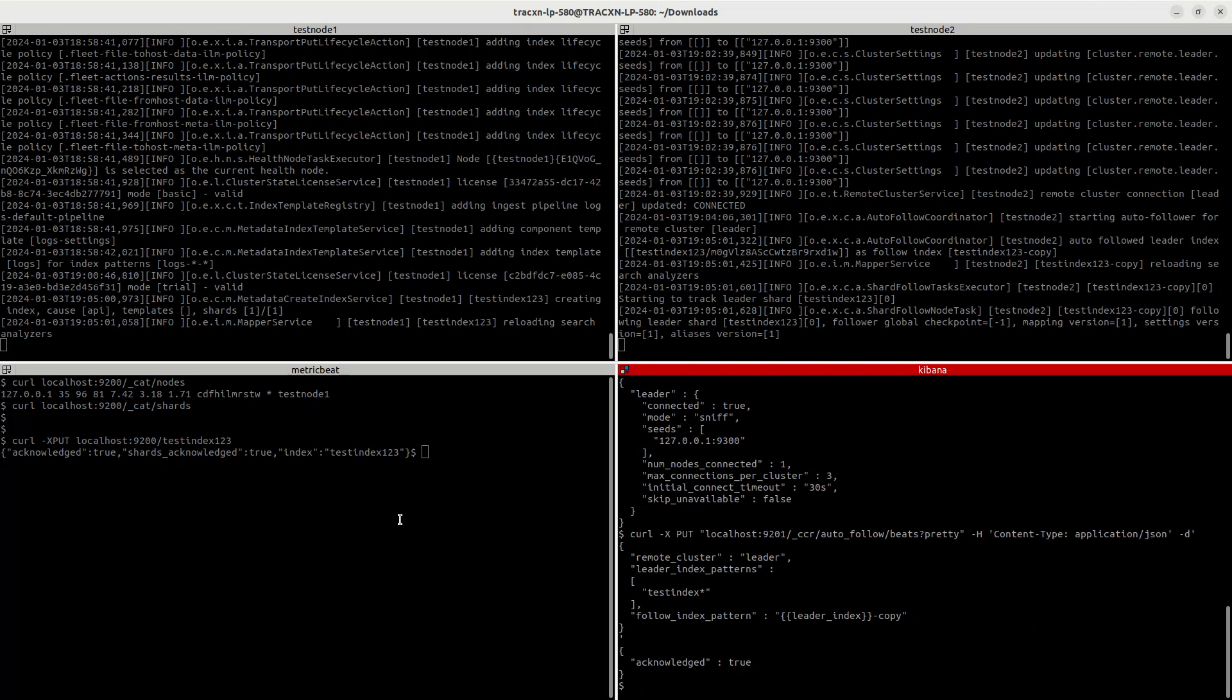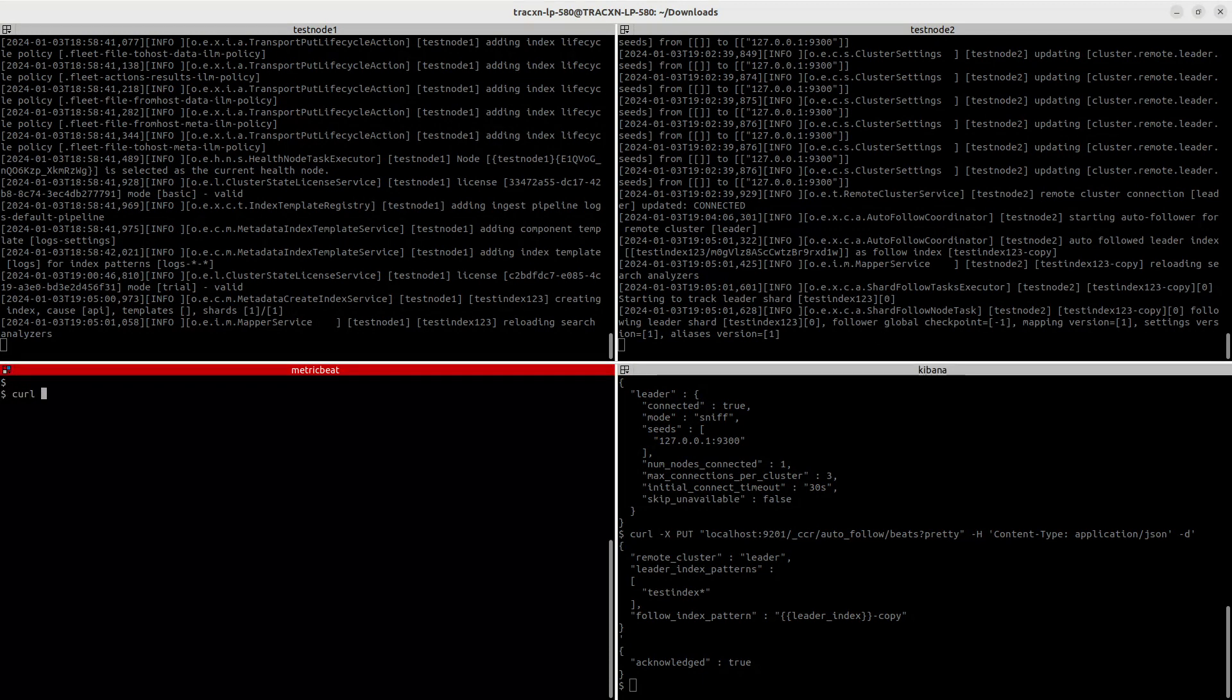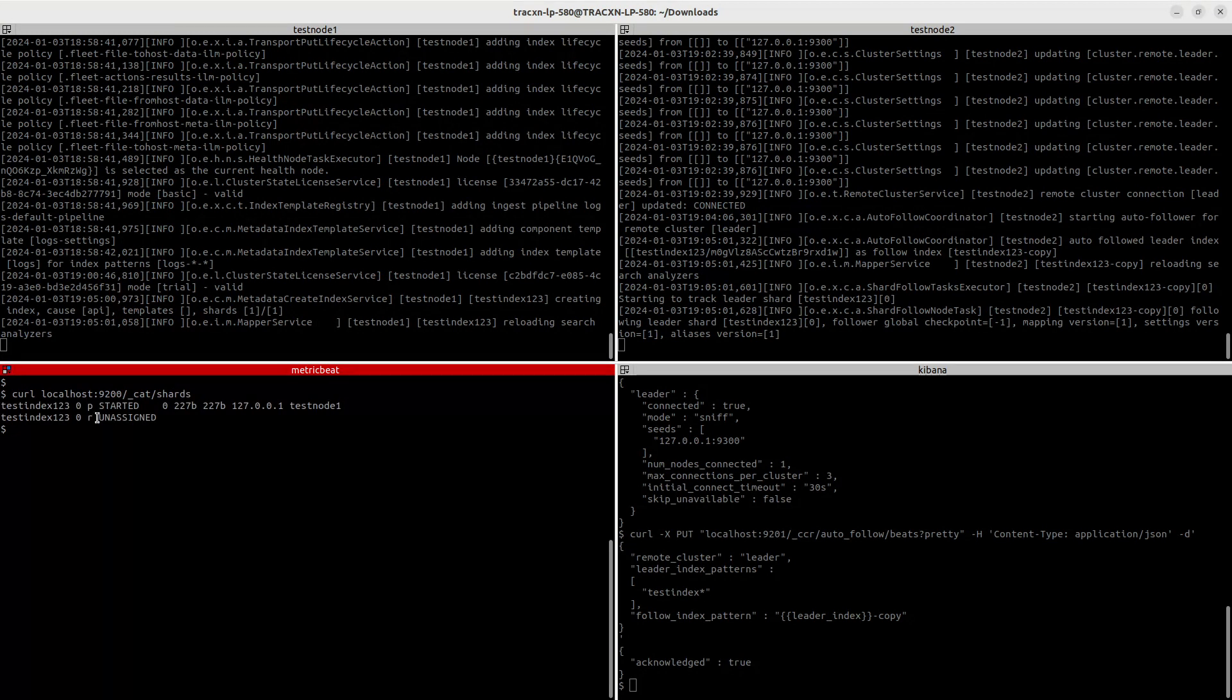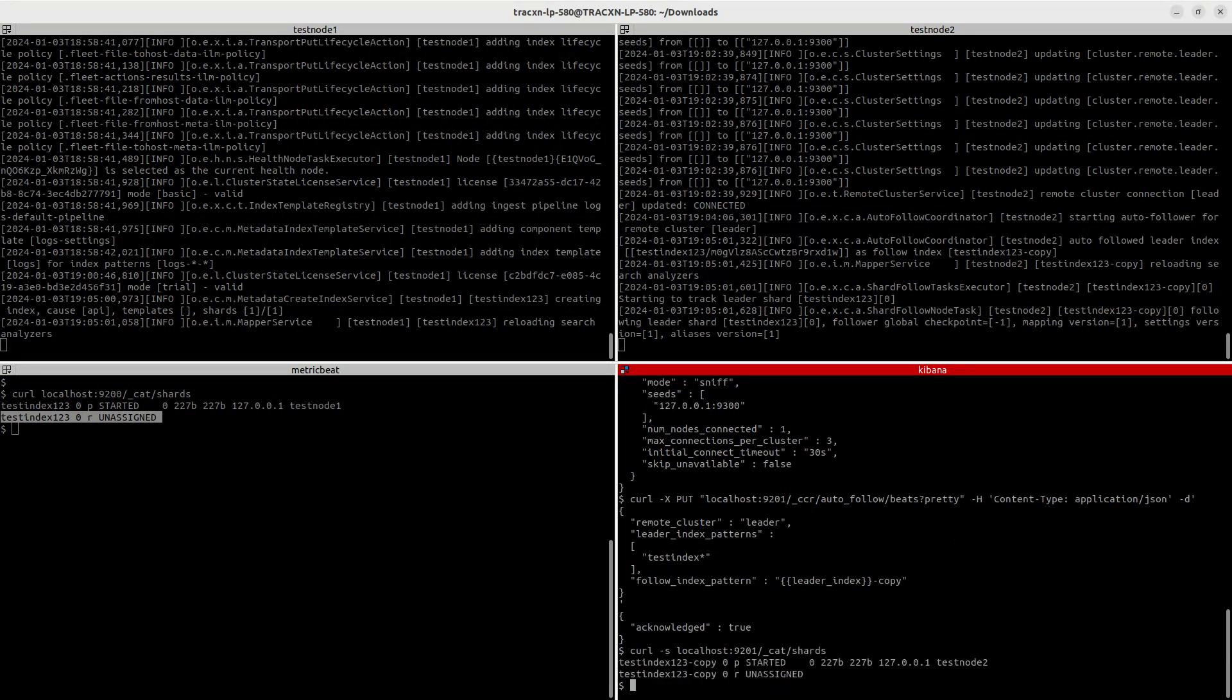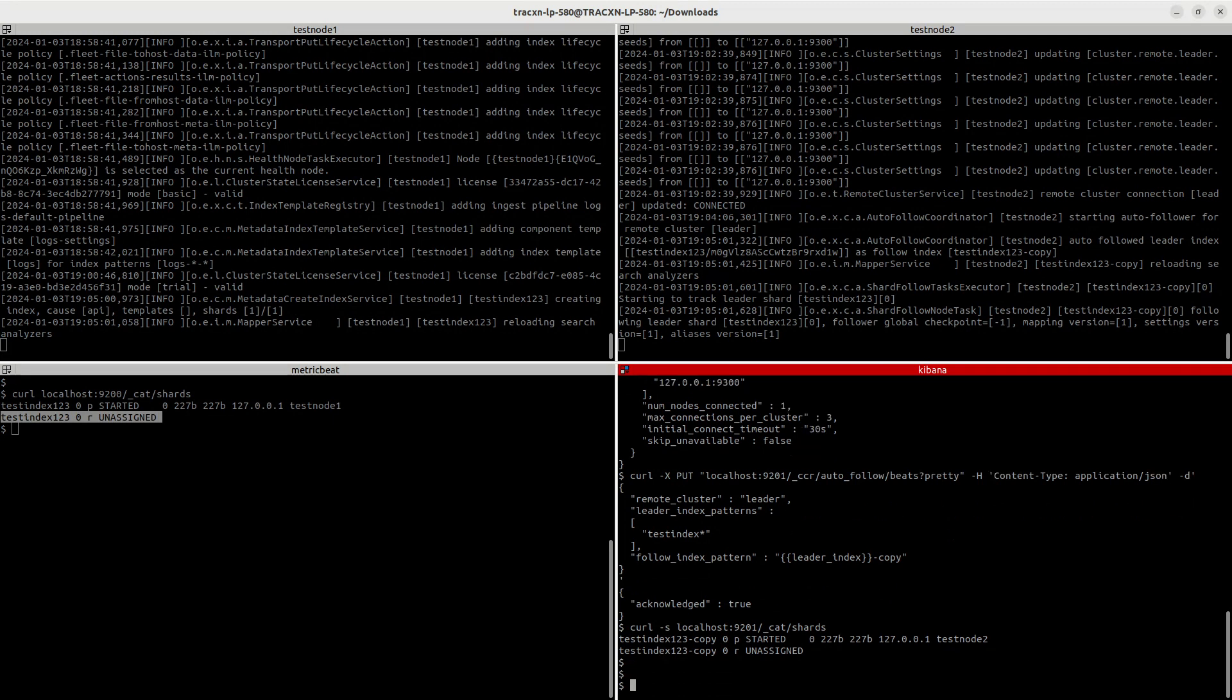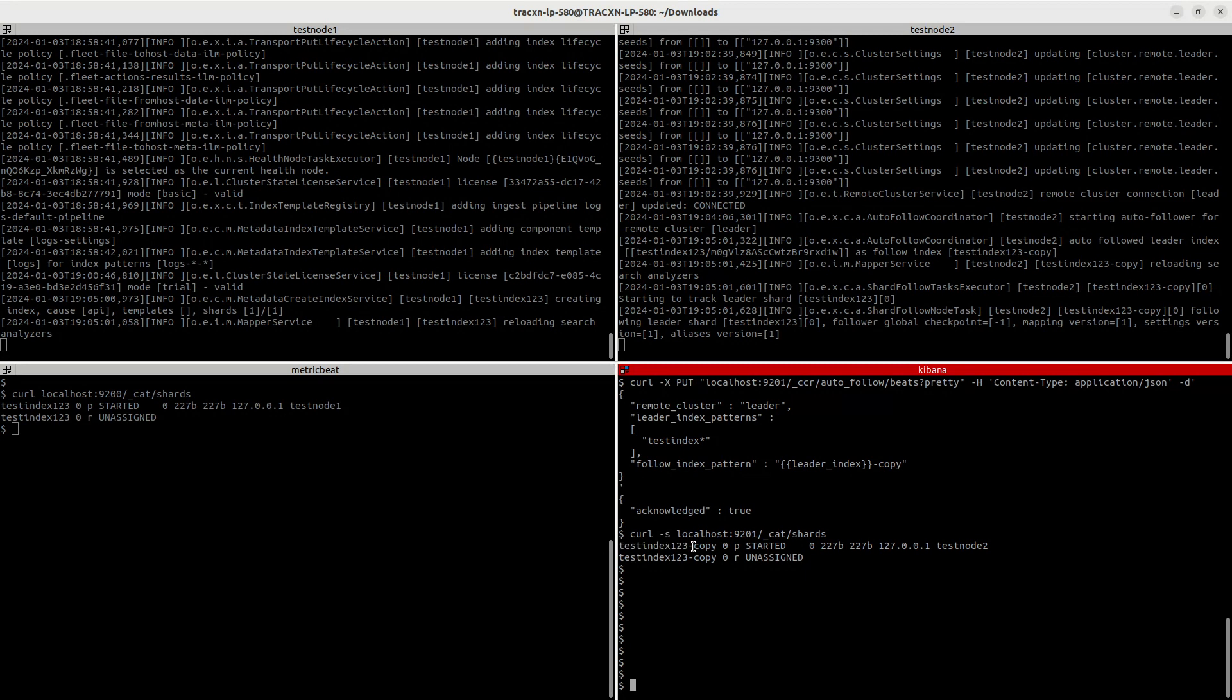Let's just verify in both the clusters. First, let's verify on the leader cluster, localhost 9200 cat shards. It's a dynamic index, so it has created a replica also, which is of course not assigned since we are single node in this cluster. So let's verify in the follower cluster as well, curl localhost 9201 cat shards. Here you can see we have a copy. The index pattern is the same, test index 1-2-3, followed by hyphen copy.